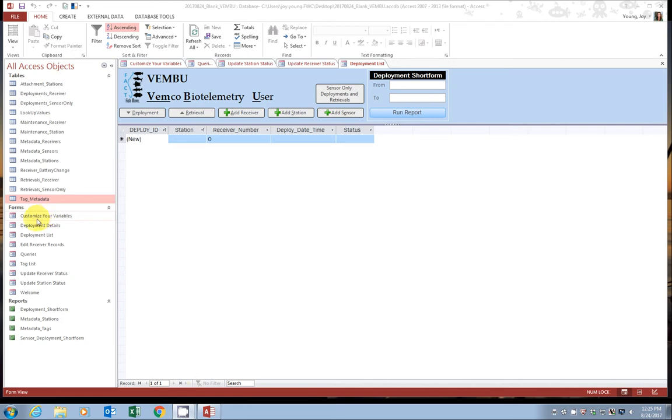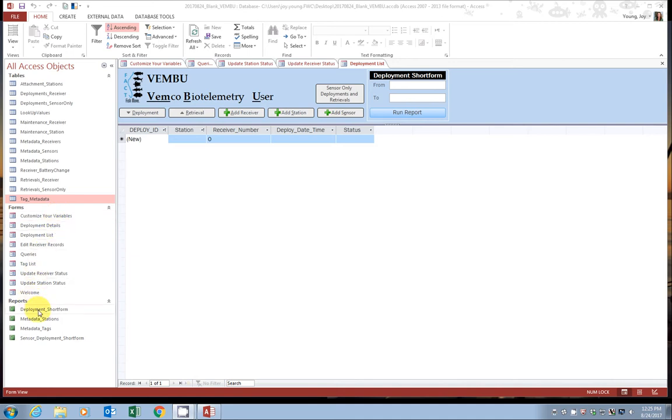This is important to enter data this way because the QAQC rules are built into the forms, not in the tables. Also, there's certain code that will run with the forms that will automatically update some of the information in the tables.